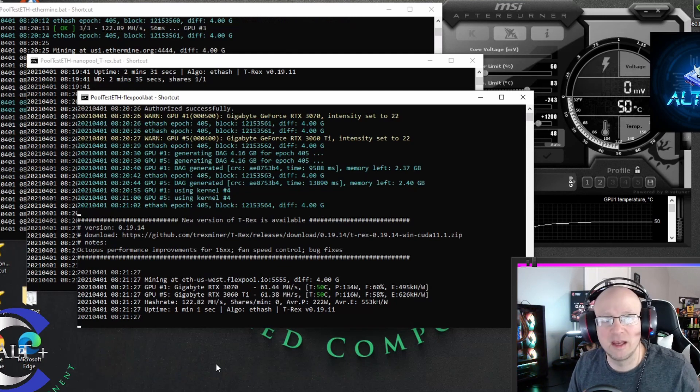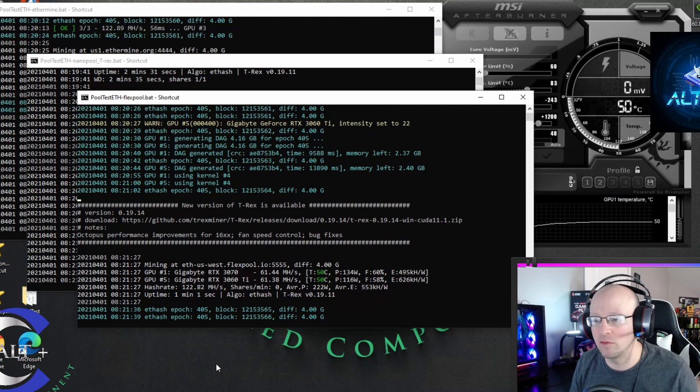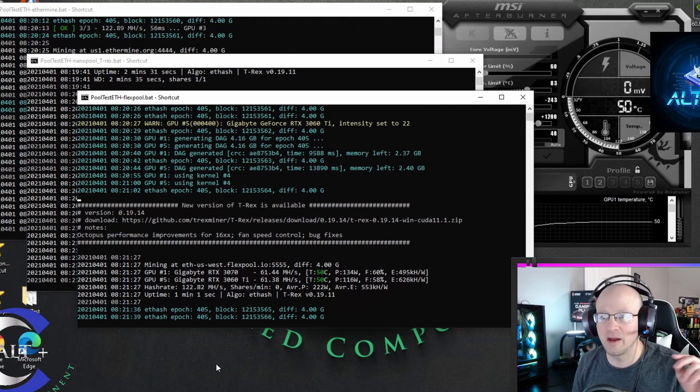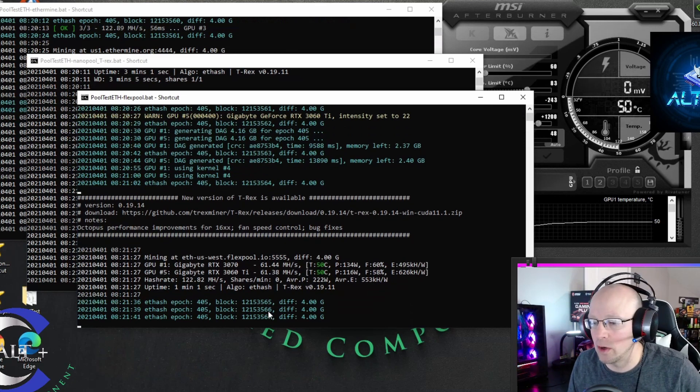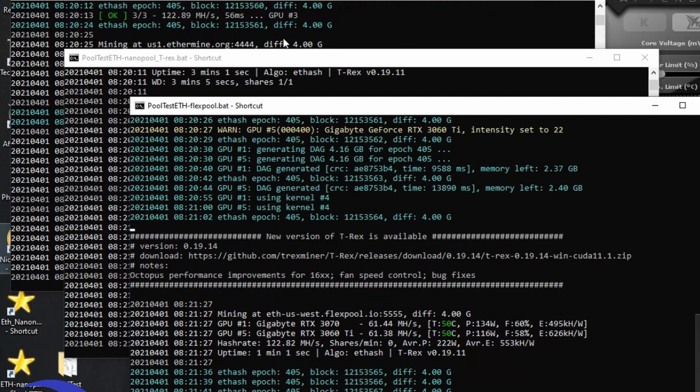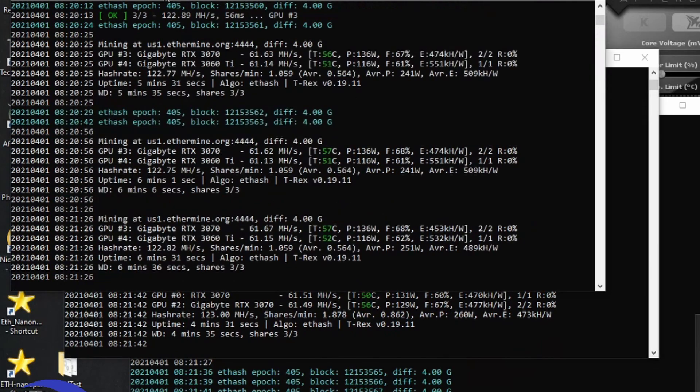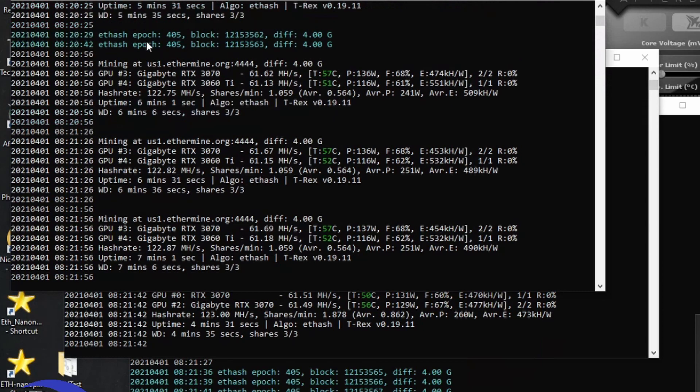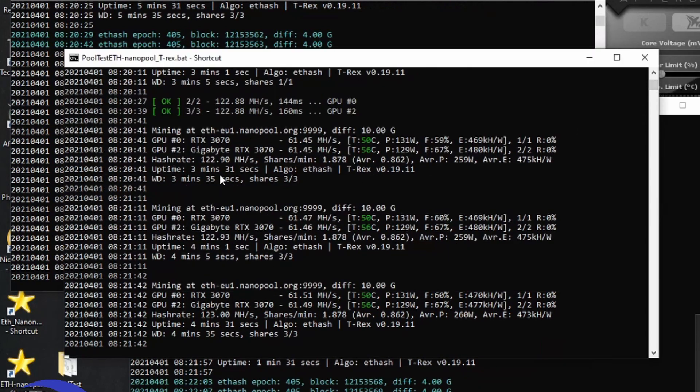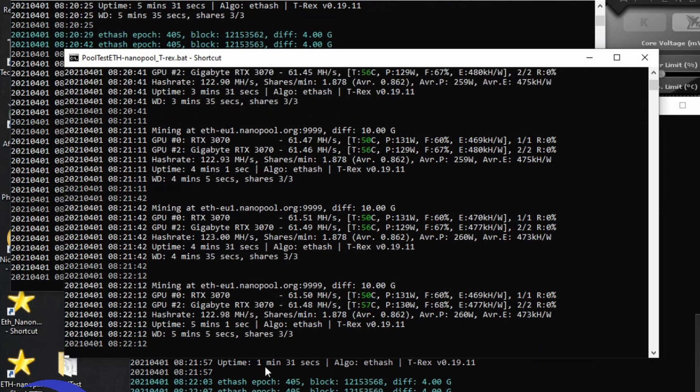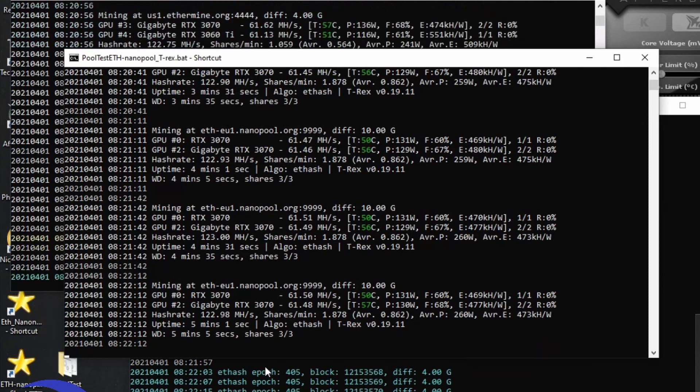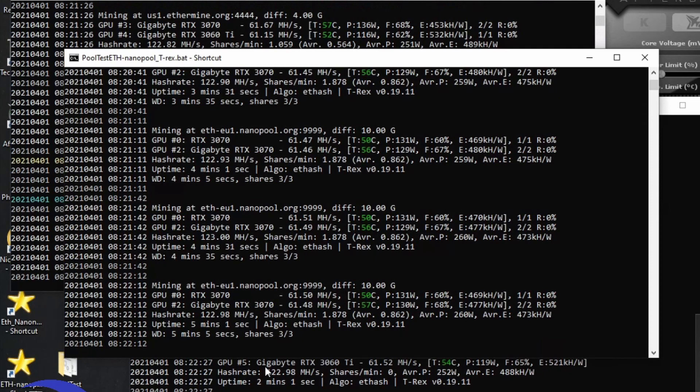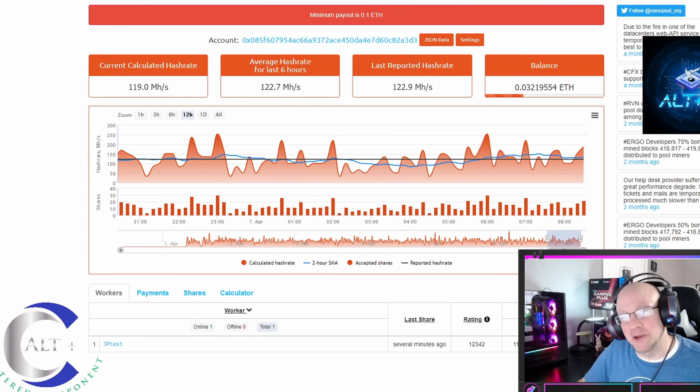So I have all three of the miners up and running. It's T-Rex. FlexPool with two cards, NanoPool with two cards, and Ethermine with two cards. 122.82 on FlexPool, 122.93 on NanoPool, and 122.82. This is as close to normalized as I can get, and I think the difference between the 122.82 and the 122.93 is probably negligible. So I think this should get us a great baseline. We're going to let these run, check them on the site, and then we'll do some follow-up.